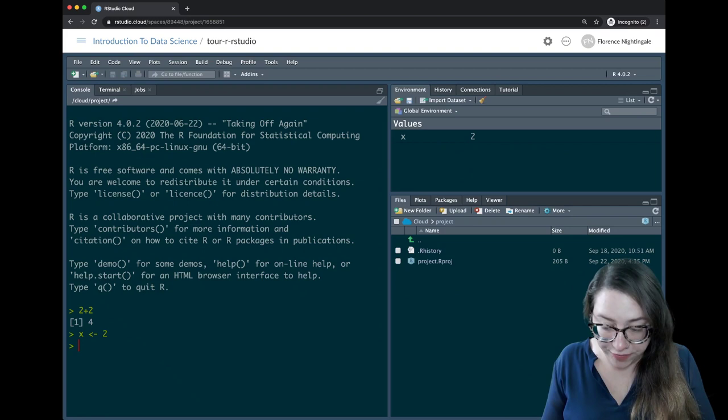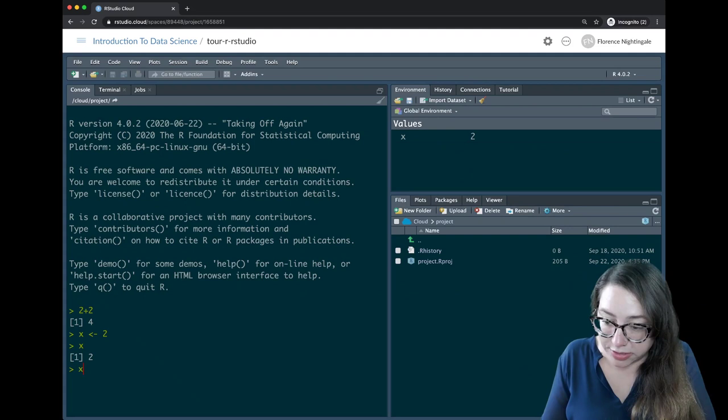If I type x, it reports back to me what that value was, and I can do additional arithmetic operations with it — like x times 3 gives me 6.